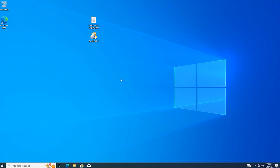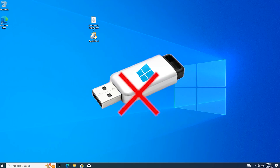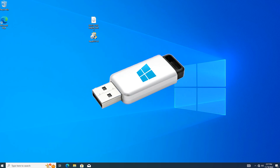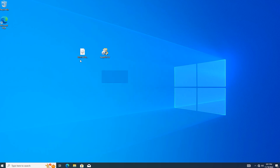Hi everyone. In this video I show you how to clean install Windows 10 or Windows 11 with a Windows hard disk, without a CD or without a USB. You can find all links in the description.